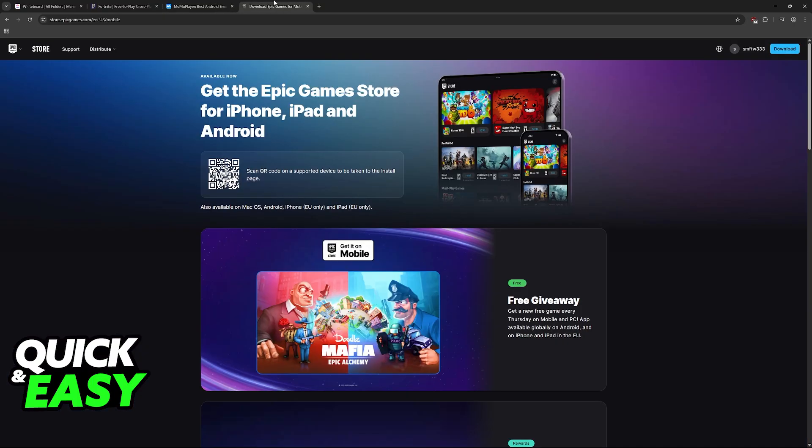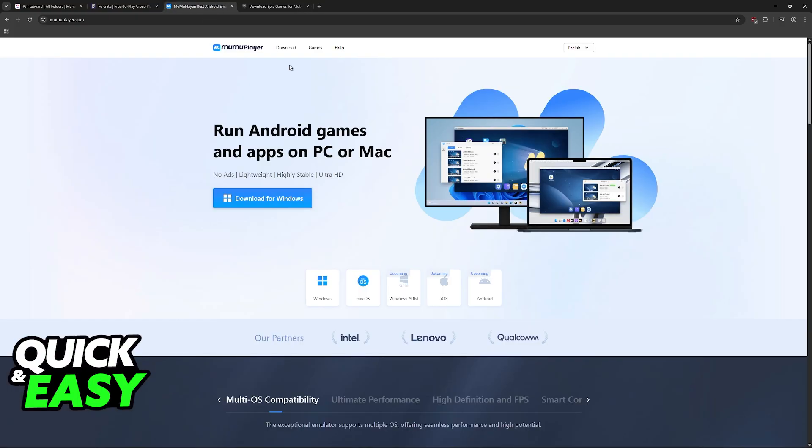Now, once you have this downloaded, the next thing that you need to download is the Epic Games Store app. But you cannot do it through the Play Store on the emulator. You need to visit this website. After you download Moo Moo Player, open it up, open a web browser through the emulator.